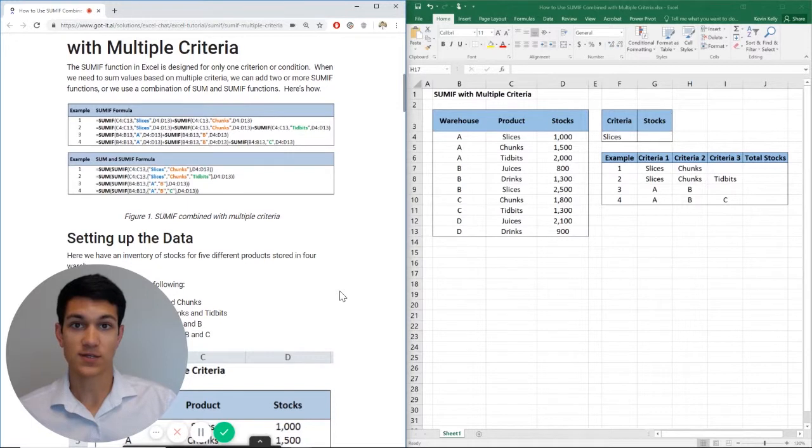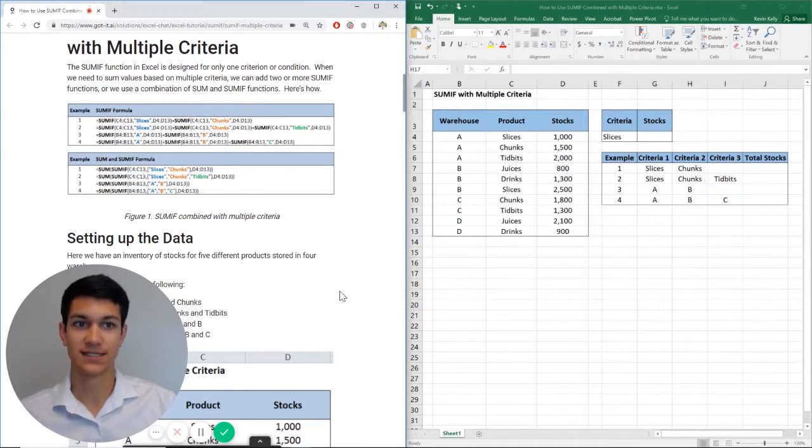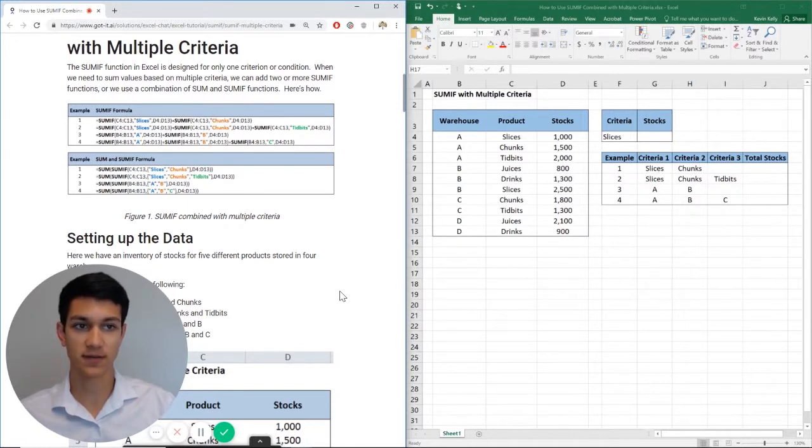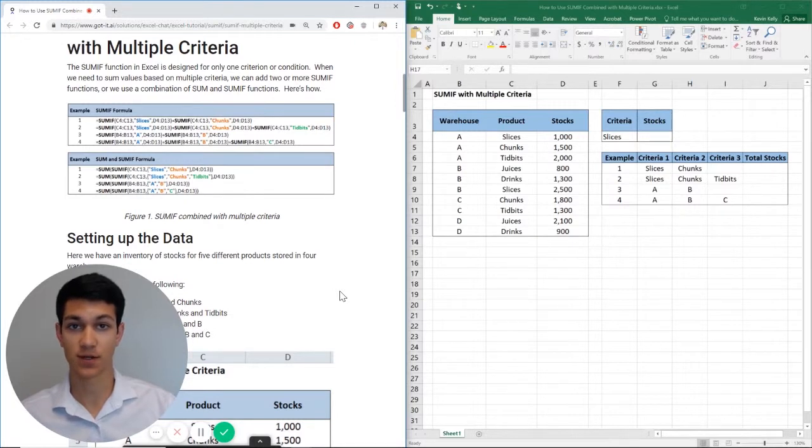Hello everyone. Welcome to another Excel chat walkthrough video. I'm your host Kevin Kelly. Today we're going to be talking about how to use SUMIF combined with multiple criteria.